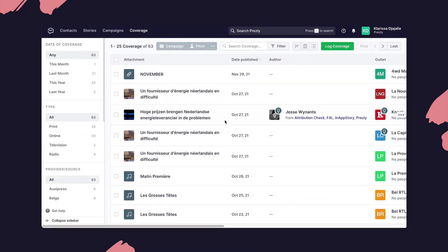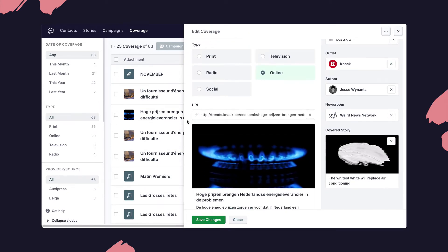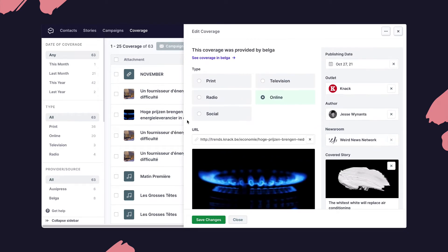On top of that, if you have integrated your coverage tracking tool with Presley, you'll also be able to see the provider of the coverage and click on a link that brings you to the original source.